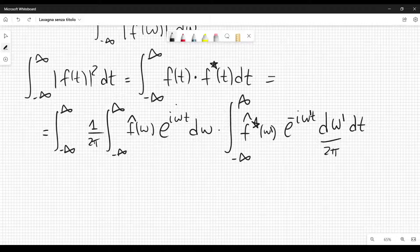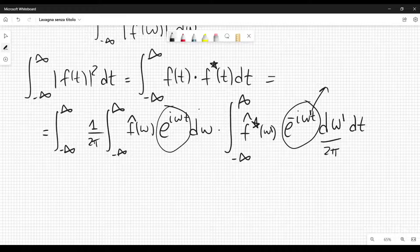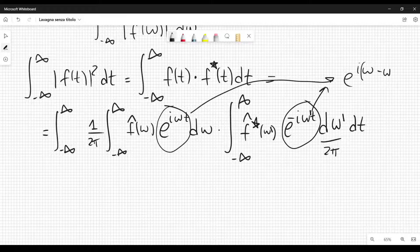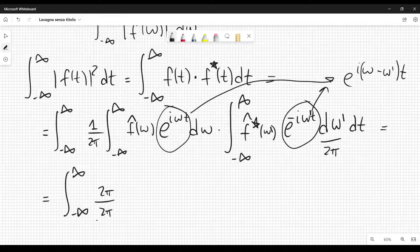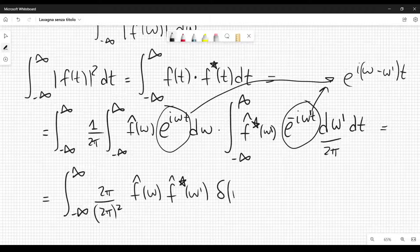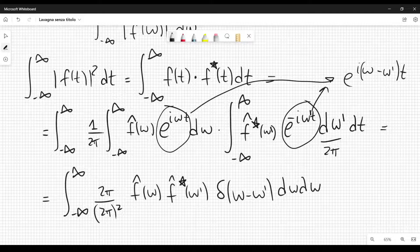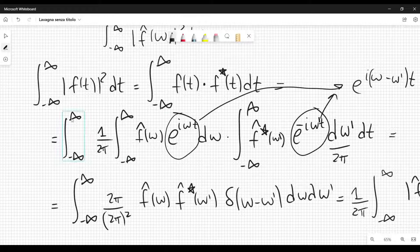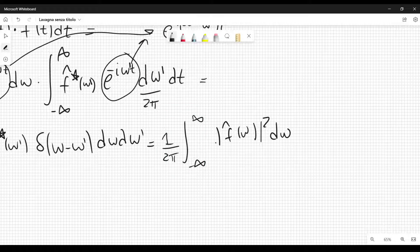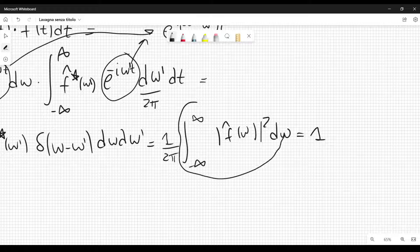When integrating over t, the only functions to integrate are the complex exponentials, which combine to give e^{i(omega - omega prime)t}. Integrating that gives two pi times the Dirac delta of omega minus omega prime. So we get the integral of two pi over two pi squared times f-hat(omega) times f-hat-star(omega prime) times delta(omega - omega prime) d omega d omega prime, which equals one over two pi times the integral of mod f-hat(omega) squared d omega. Since we set the original integral equal to one, this integral equals two pi.